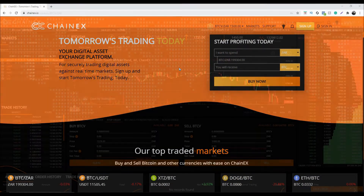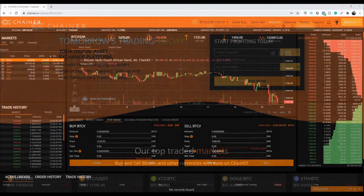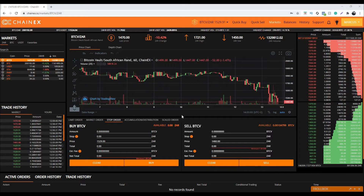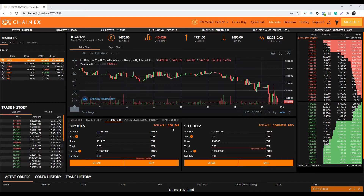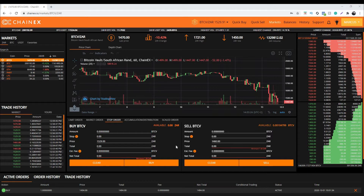First let's take a look at how you will cancel transactions from your laptop or desktop on ChainX. Let's begin with active orders. Active orders are referred to as any orders that are currently sitting in the order book waiting to be matched and traded. When you have an active order that you wish to cancel, you can do it in one of two ways. The first one is by navigating to the specific market you used when placing the order, for example the BTCV/CZAR market.